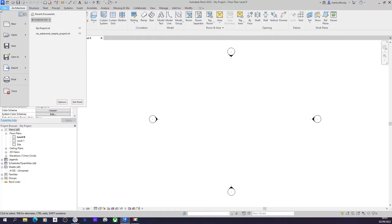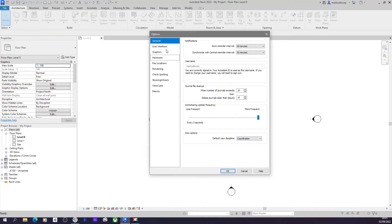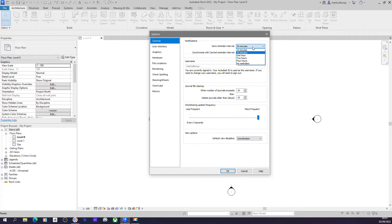Okay, so again if we just go to File, and this time we go to Options at the bottom of the file menu, on the general settings at the top in this Notification group, you have this Save Reminder Interval. So although Revit doesn't automatically save in the background for you, Revit can prompt you to save your work.